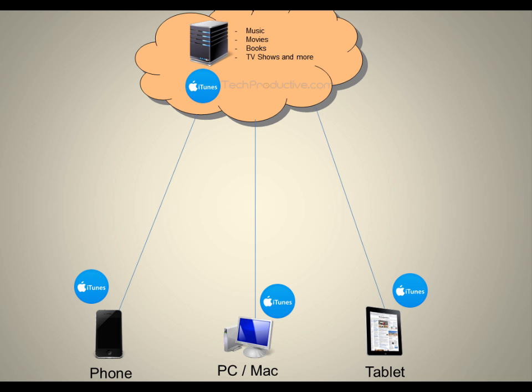But what does that mean? Does that mean that the iTunes store is on your device now? No. iTunes software just allows you to access the iTunes store. So from that perspective, it may sound a little bit confusing.